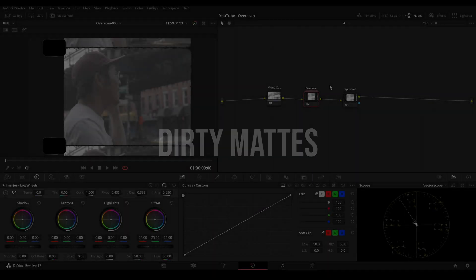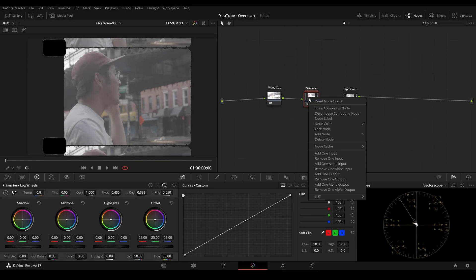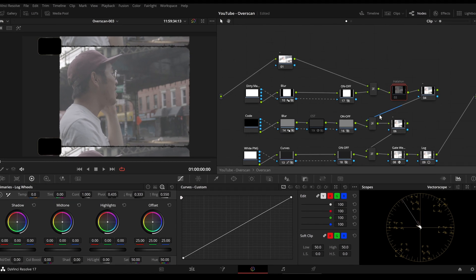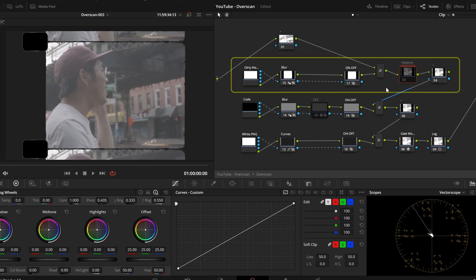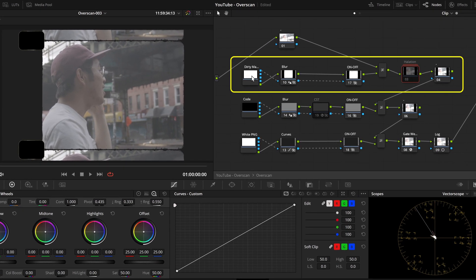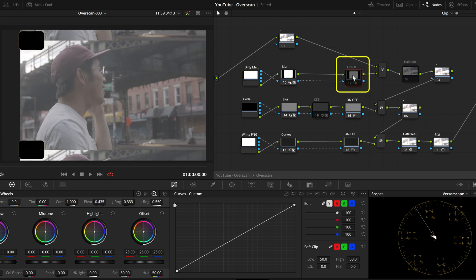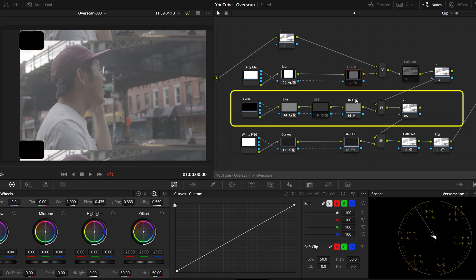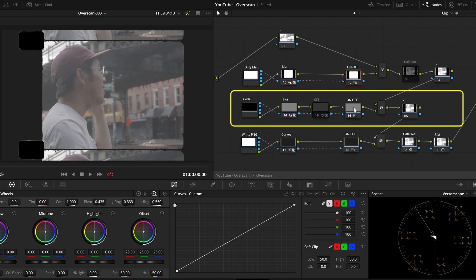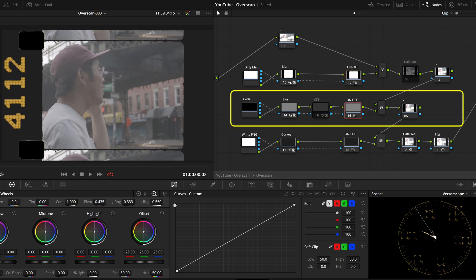Let's take a look at the dirty matte compound node. The first row is for the dirty matte overlay. We have a node to turn it off and on. The second row is for the edge coats, where we also have a possibility to turn it on and off.